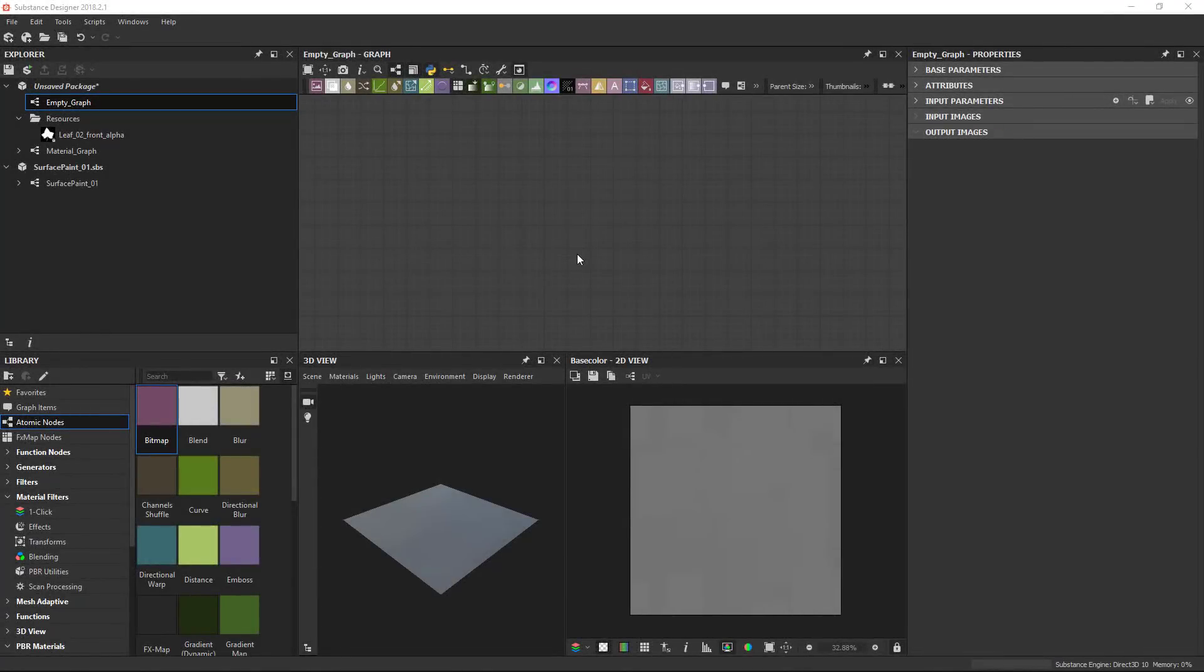In this video, I'll be talking about the graph view. The graph view is the main and most important view of Substance Designer. It sits right in the middle here, and this is where you build your graphs and you get the texturing magic to happen.